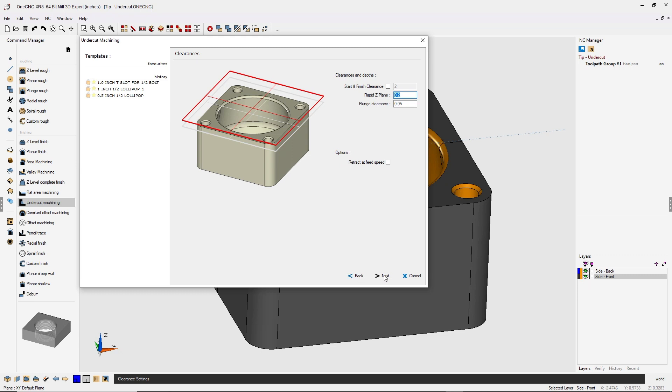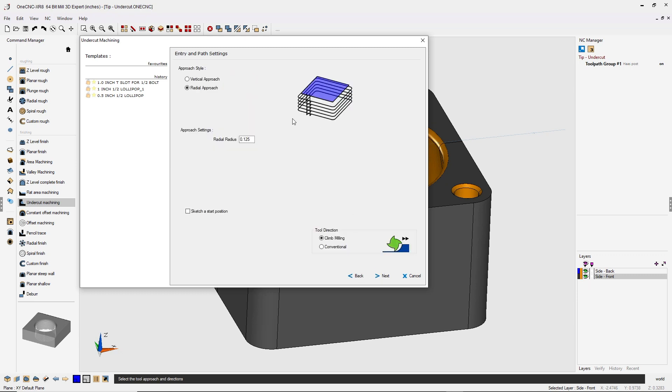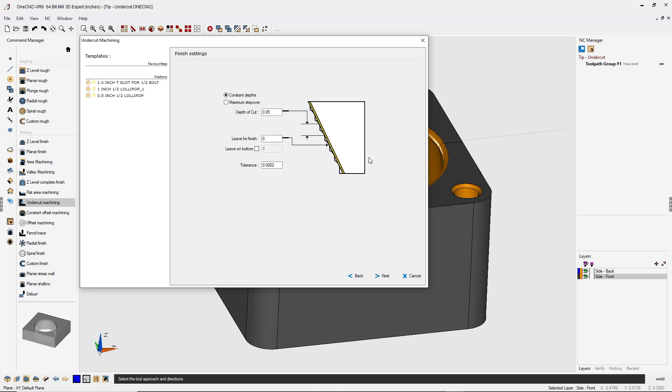My clearances look great. We'll click next on that. And I'm going to use a radial approach for each depth of cut. I'm going to perform a little radial arc of 125,000. We're going to climb cut. I'll click next.